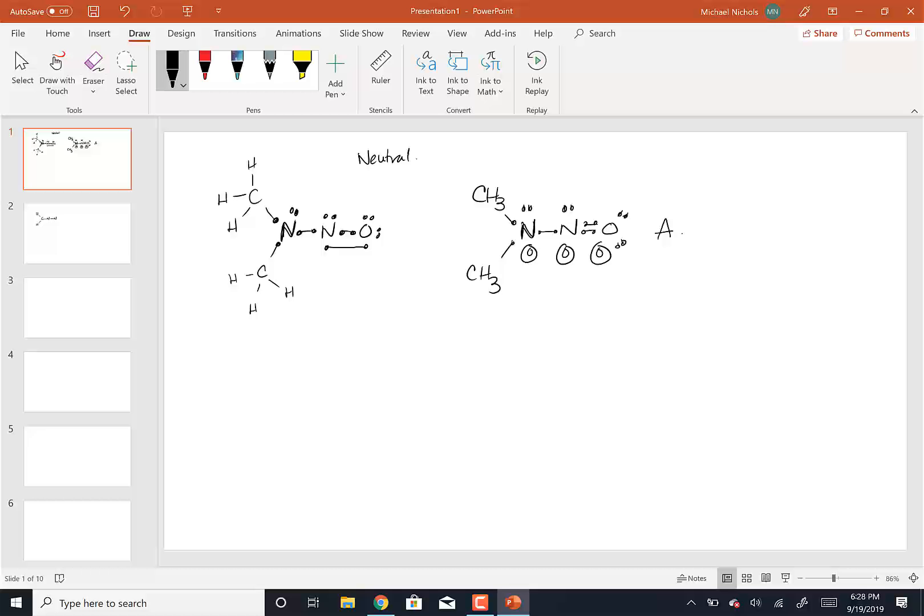So that would be resonance structure A, and it's going to be stable because it has all zero formal charges. The formal charges have to add up to zero in this case because this is a neutral molecule. If your formal charges are adding up to minus one, minus two, or minus three, then you have the incorrect structure. That would be resonance structure number one.